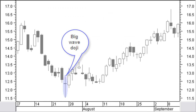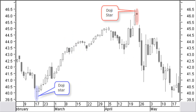A long-legged doji is a doji with big upper and lower shadows and is also called a big wave doji. This is a warning signal for a reversal and an indication of big uncertainty in the market. A doji star is a doji below a black candle in a down move or above a white candle in an up move. This is a reversal signal to be confirmed by the next candle to become a morning doji star or an evening doji star.